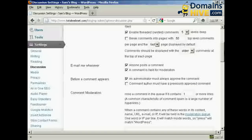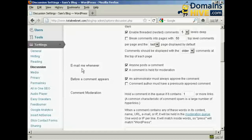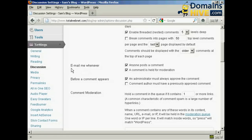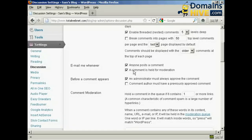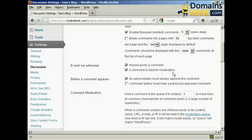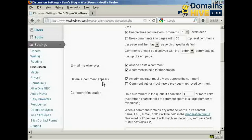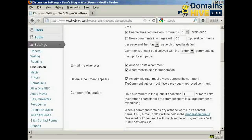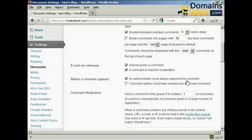You also want to set it up here so that you get an email. So it says Email Me Whenever, and you want to make sure that both of these are checked: Anyone posts a comment and a comment is held for moderation. And also here, before a comment appears, make sure that this box here is checked: an administrator must always approve the comment.